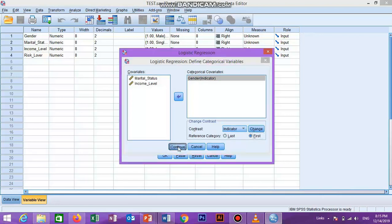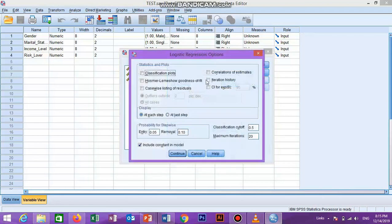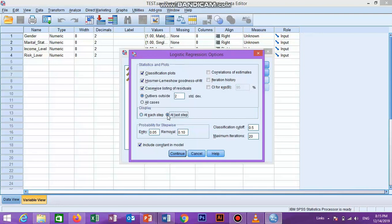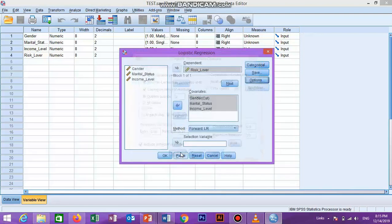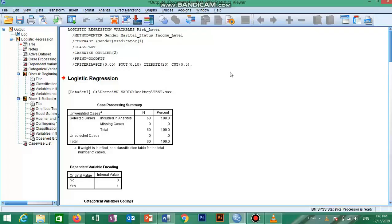Now we click on the Options button, which presents the logistic regression options dialog box. In the statistics and plots area, we click on classification plot, Hosmer-Lemeshow goodness of fit, and casewise options. In the display area, we click on the at last step option. After this, we click Continue and return to the logistic regression dialog box, then click OK to generate the output.